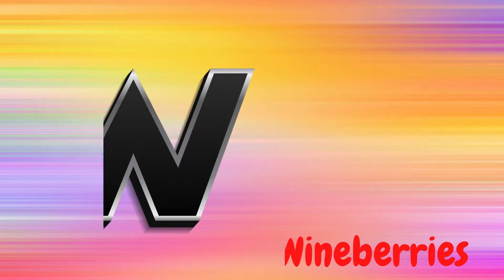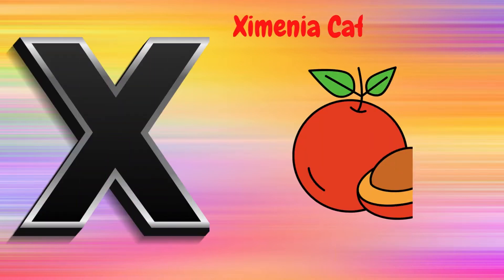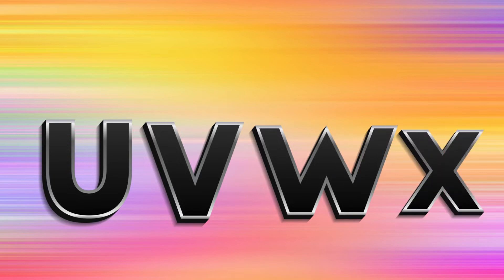W is for Wine Berries, W, W, Wine Berries. X is Samania Khafra, X, X, Samania Khafra.